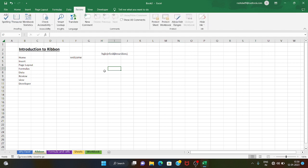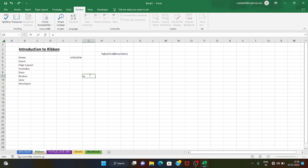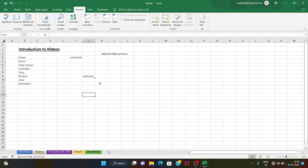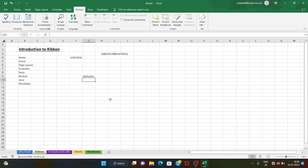Next is the Review tab. The Review tab is not used heavily, but we can use it to add comments and protect sheets and workbooks. I will show you a comment now — when you add a comment you will see a red color flag on the cell, and hovering the cursor will show the comment.